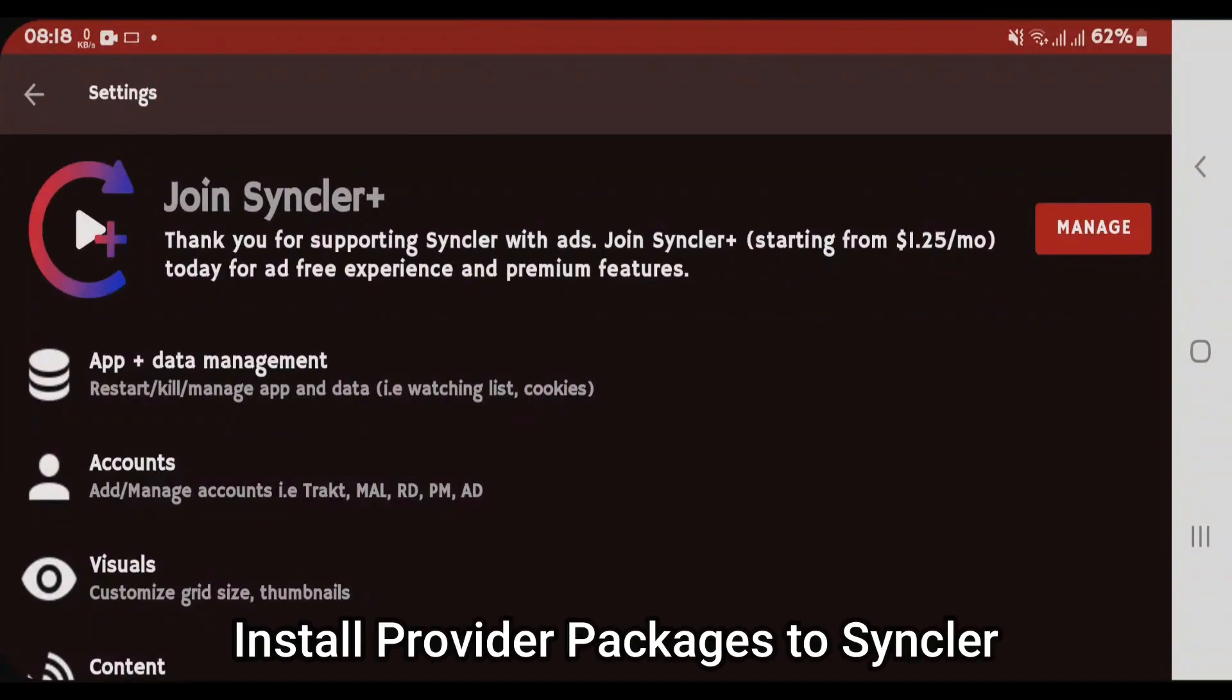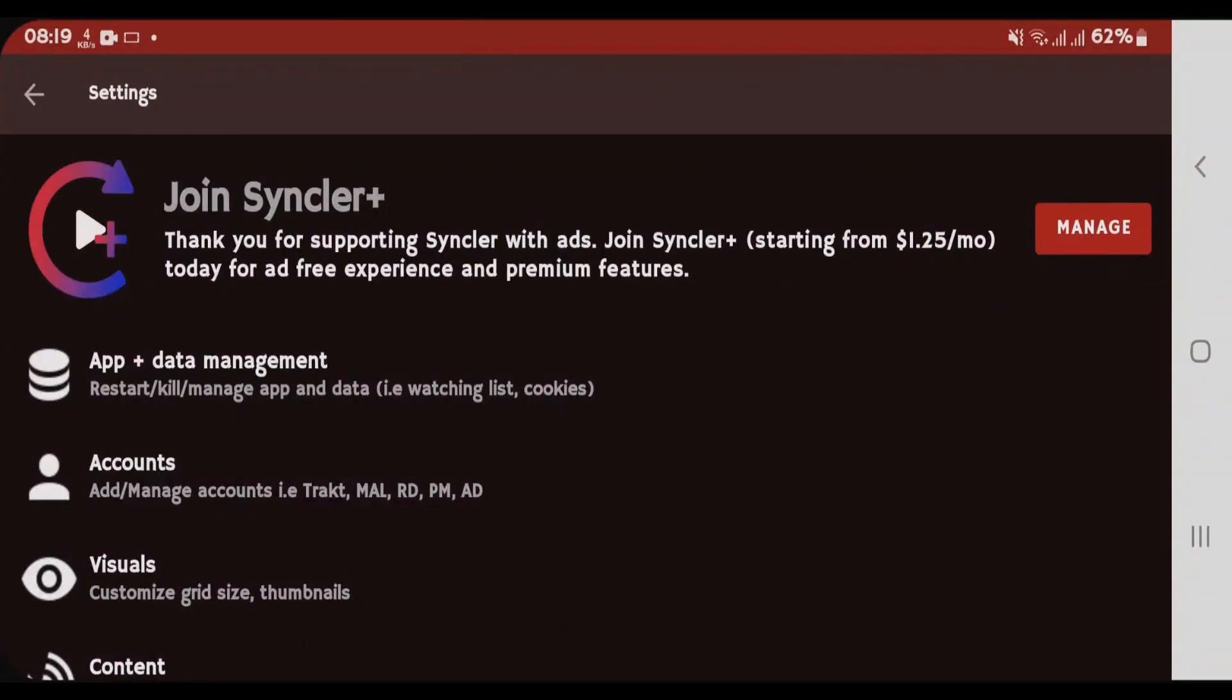Guys, I'm inside the Syncler settings page. I'm gonna show you in this video how you can install the provider packages inside the Syncler app.